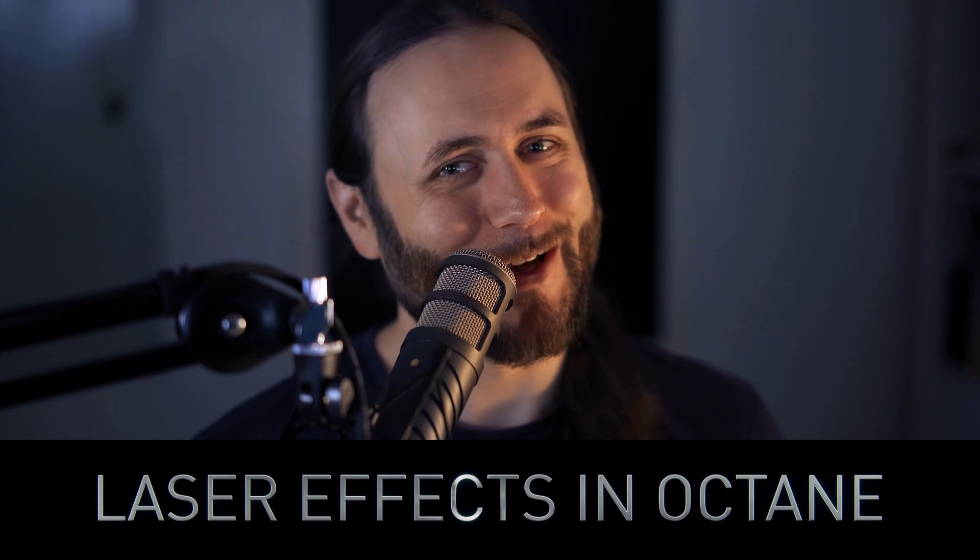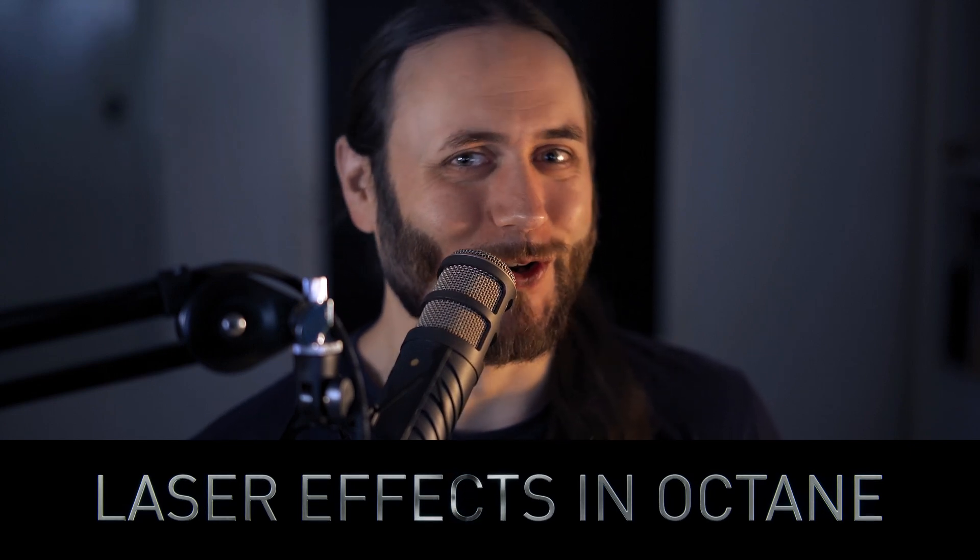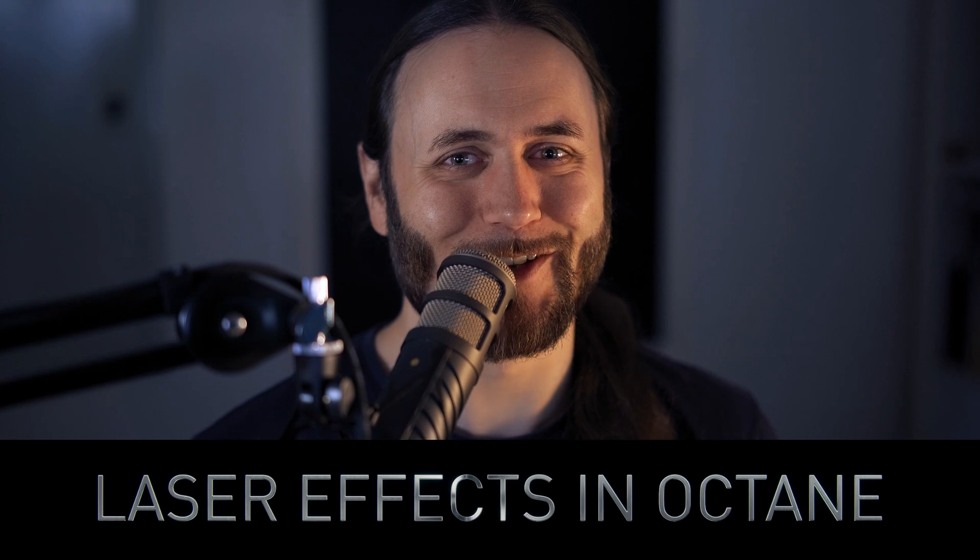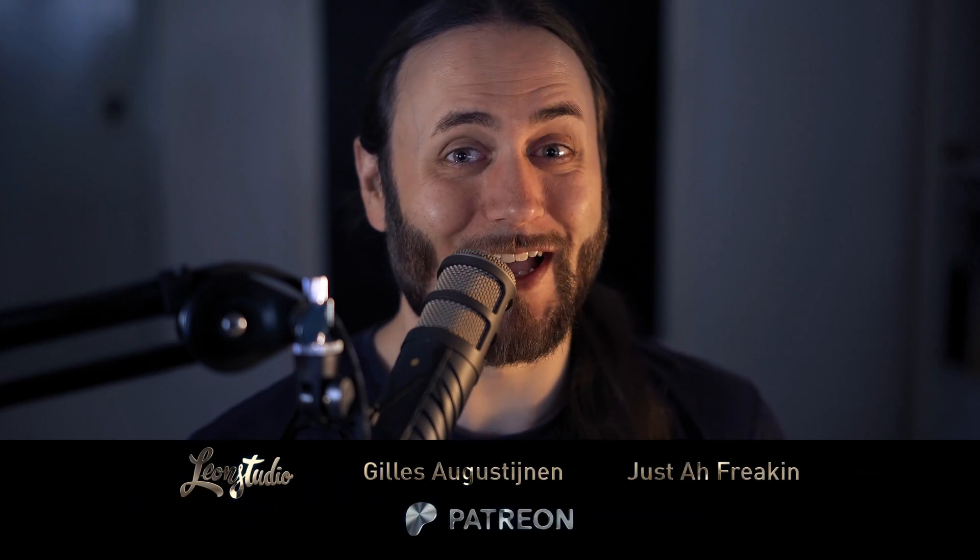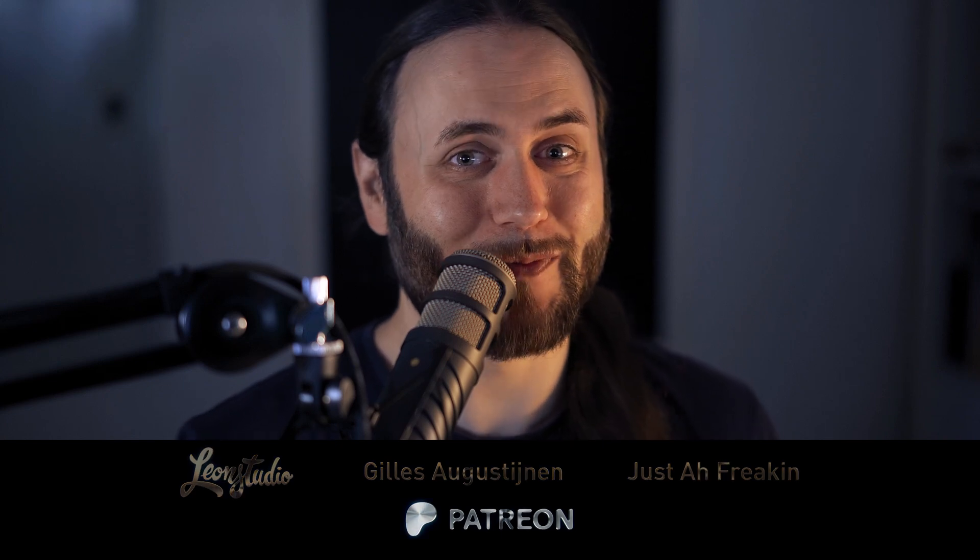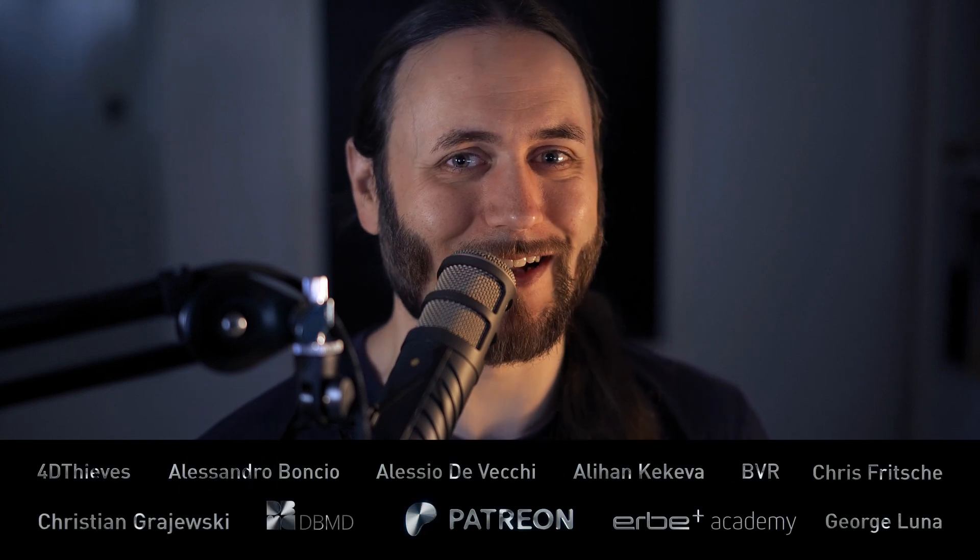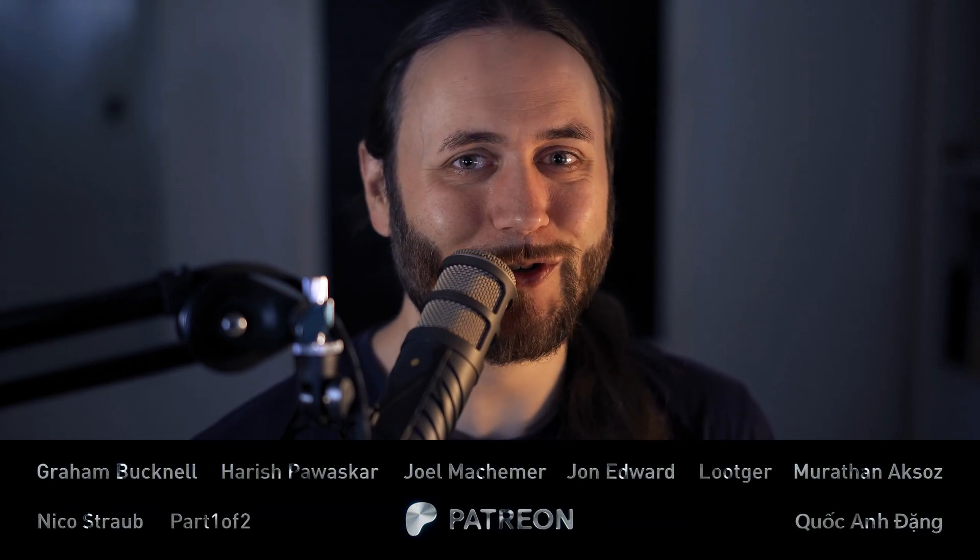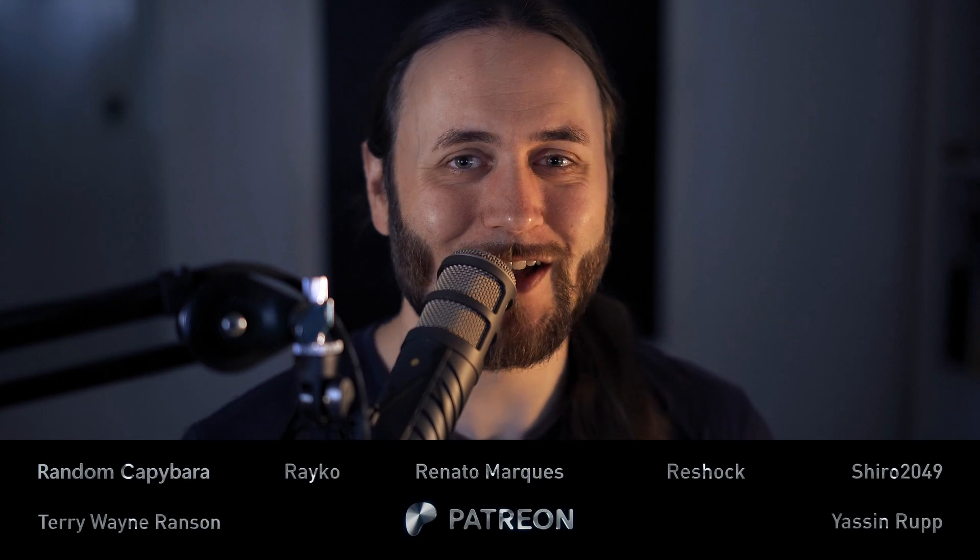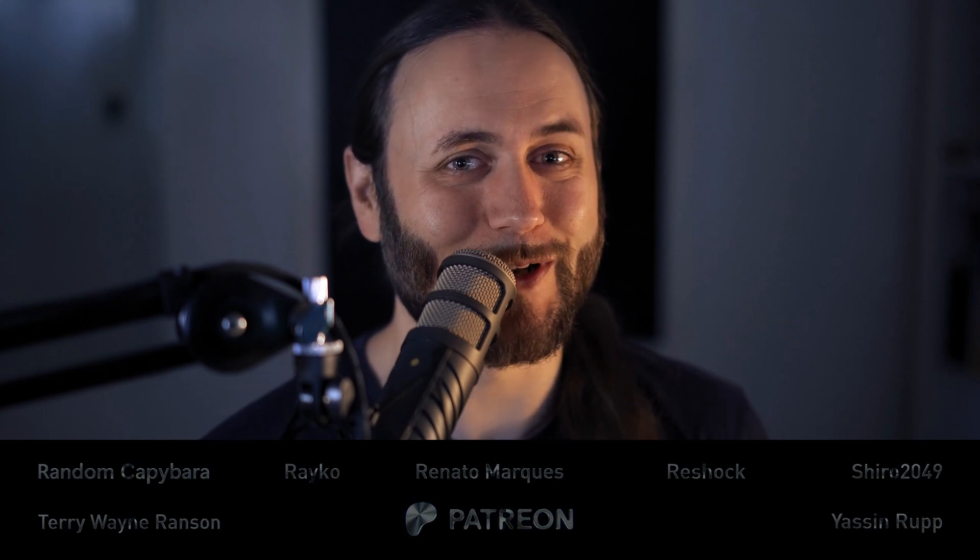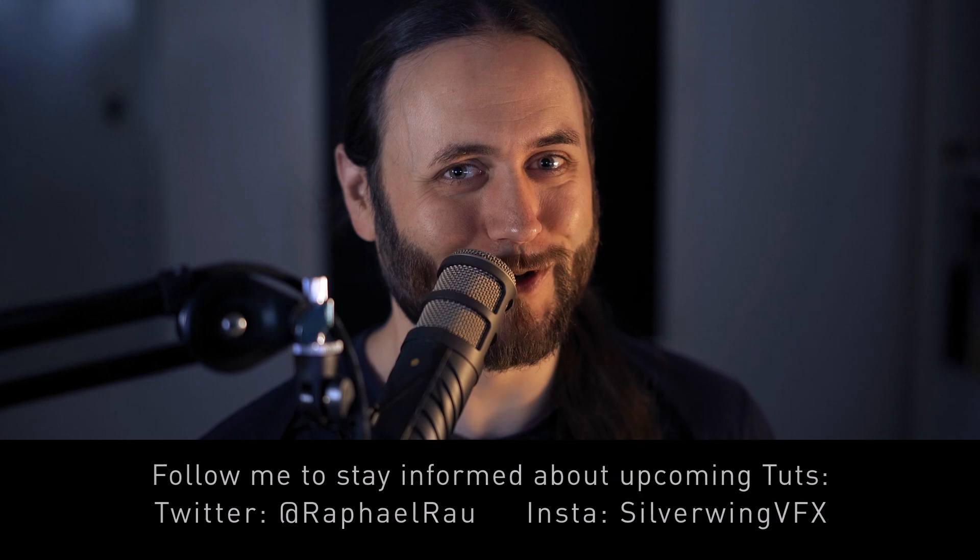Hi there, and a very warm welcome to this week's video in which we are going to look at lasers inside of Octane. So this has been requested by a surprising amount of people, so I thought maybe this is the right time to tackle it in this video. So without further ado, let's grab your coffee, and let's keep going.